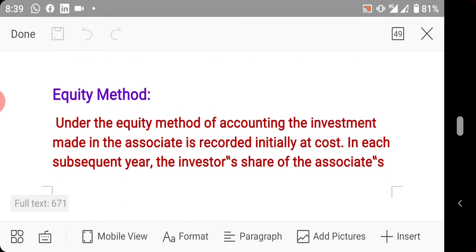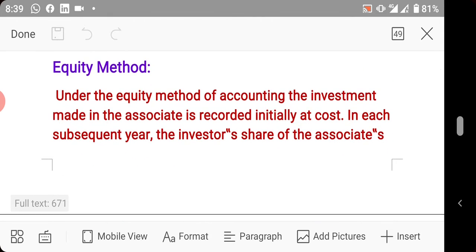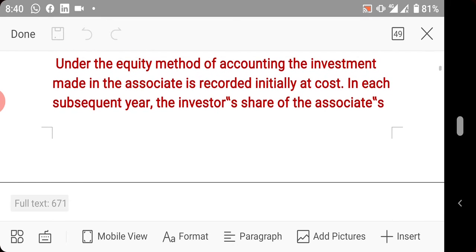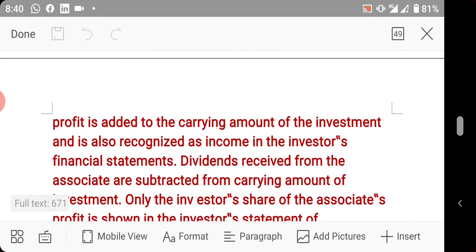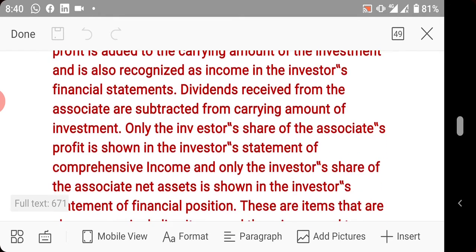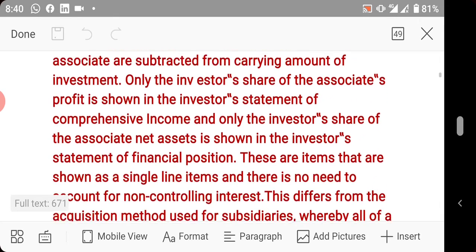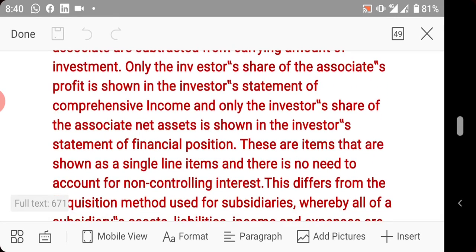Under the equity method, the investment made in the associate is recorded initially at cost. In each subsequent year, the investor's share of the associate's profit is added to the current carrying amount of the investment, and is also recognized as income in the investor's financial statements. I will explain this better when we take a question.